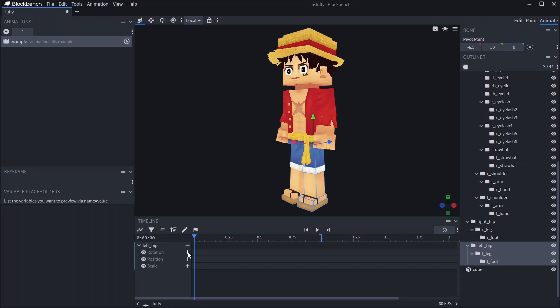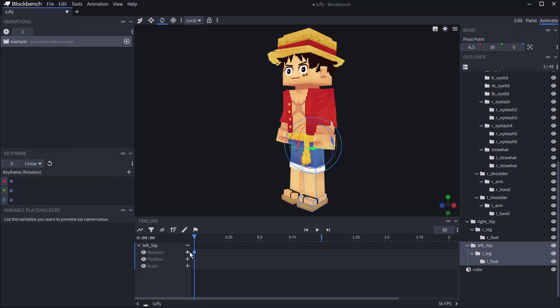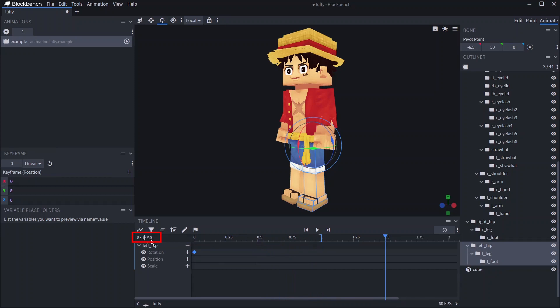If you click the plus symbol next to these you will create a keyframe on your current time. If you click anywhere on top of the timeline you move your current time there. You can also type in the exact time you want to be on.